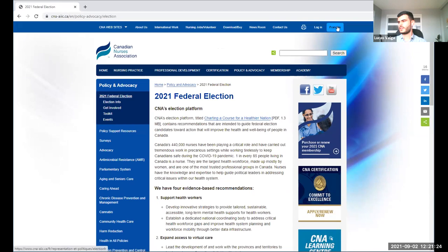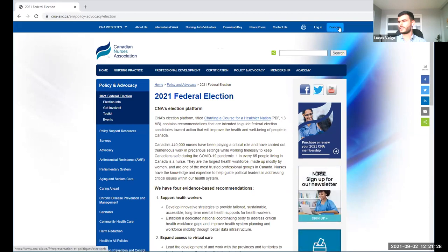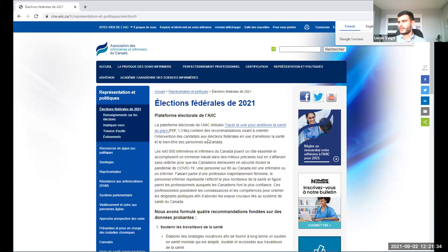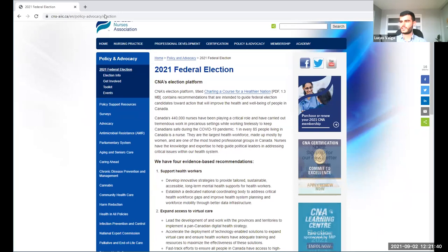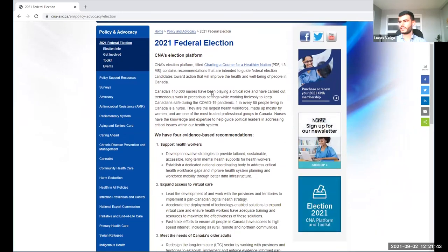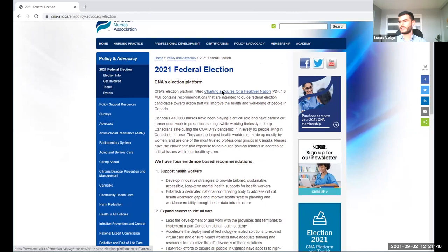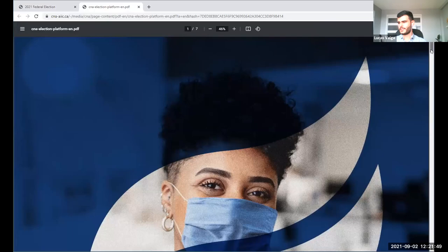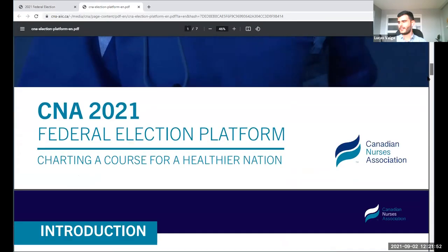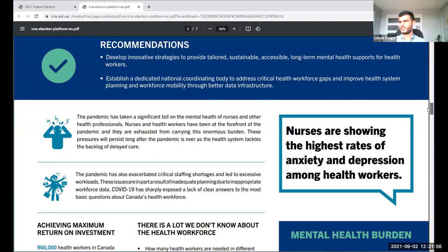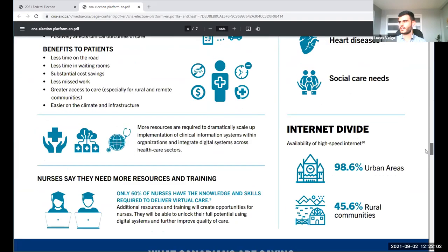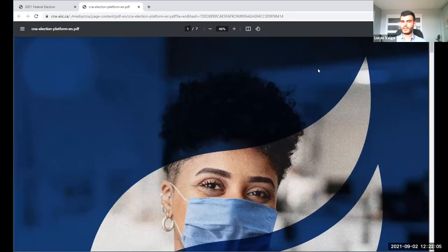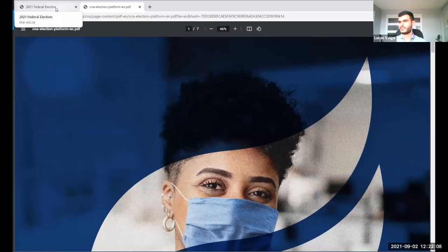We have a couple of pages here of interest. The first one has a link to the platform document — you can just click here and it'll open our document. You'll find all sorts of information and background information on each of CNA's pillars: supporting health workers, virtual care, and so on — a lot of things I just talked about. You can use this while you engage with candidates during the federal election. In this first initial page, you'll find a summary of the recommendations and some information about CNA.